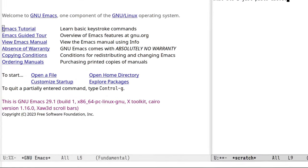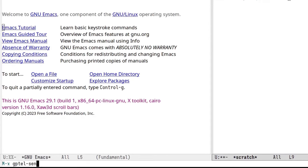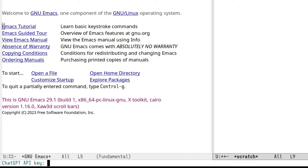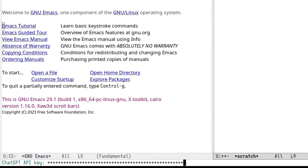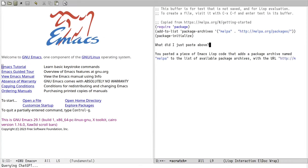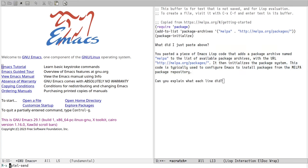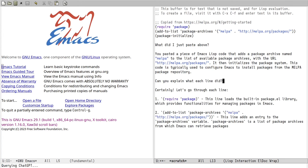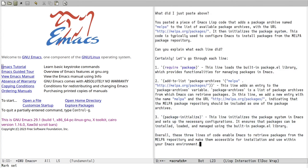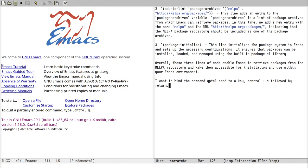We can start talking to ChatGPT from anywhere in Emacs by calling GPTEL send. If you don't have it in your configuration, you might be asked for an OpenAI API key. While we're at it, let's get the model to help us bind GPTEL send to a convenient key.